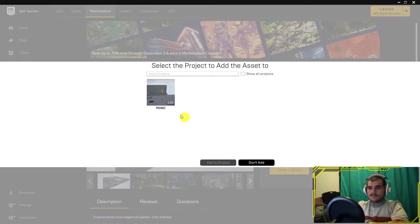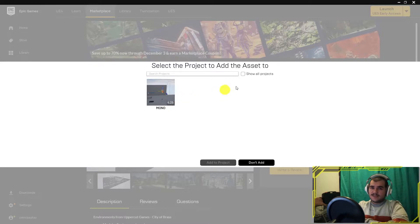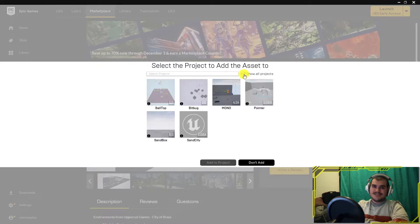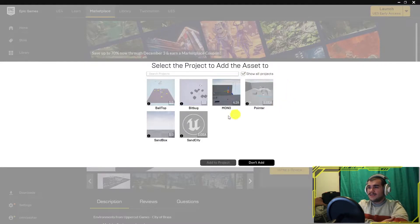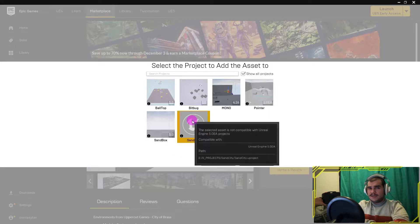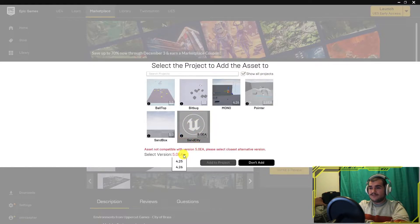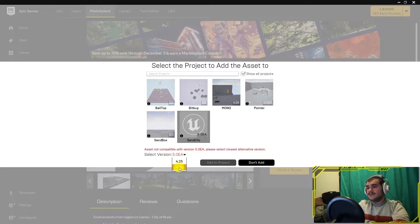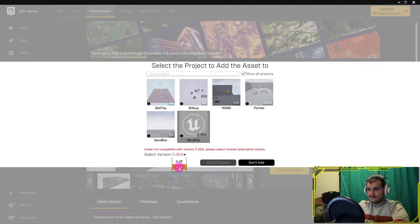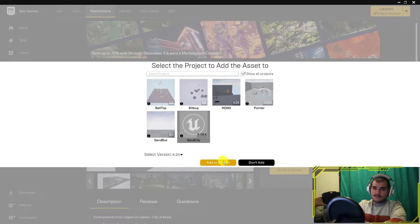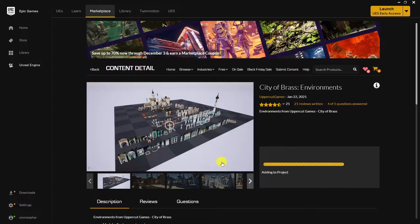Trick 1. This asset doesn't support UE5, but it isn't really a problem. Add the project, enable show all projects, then find the project we created. Then select the highest version you have, and add the project.